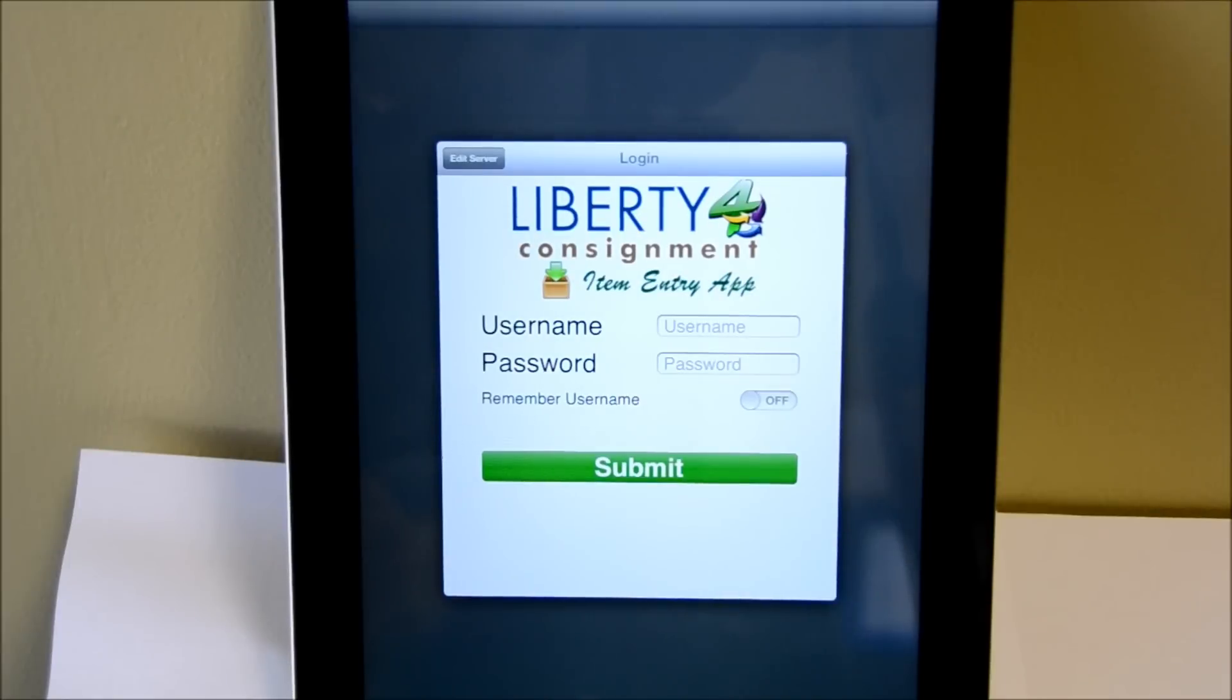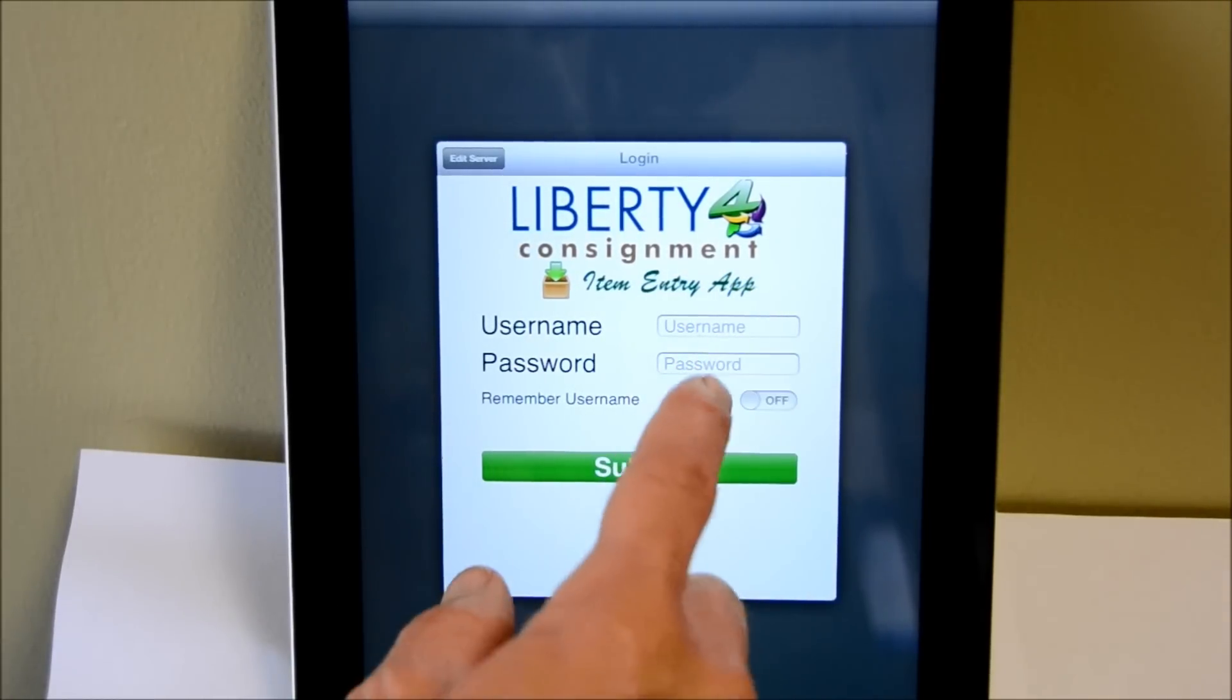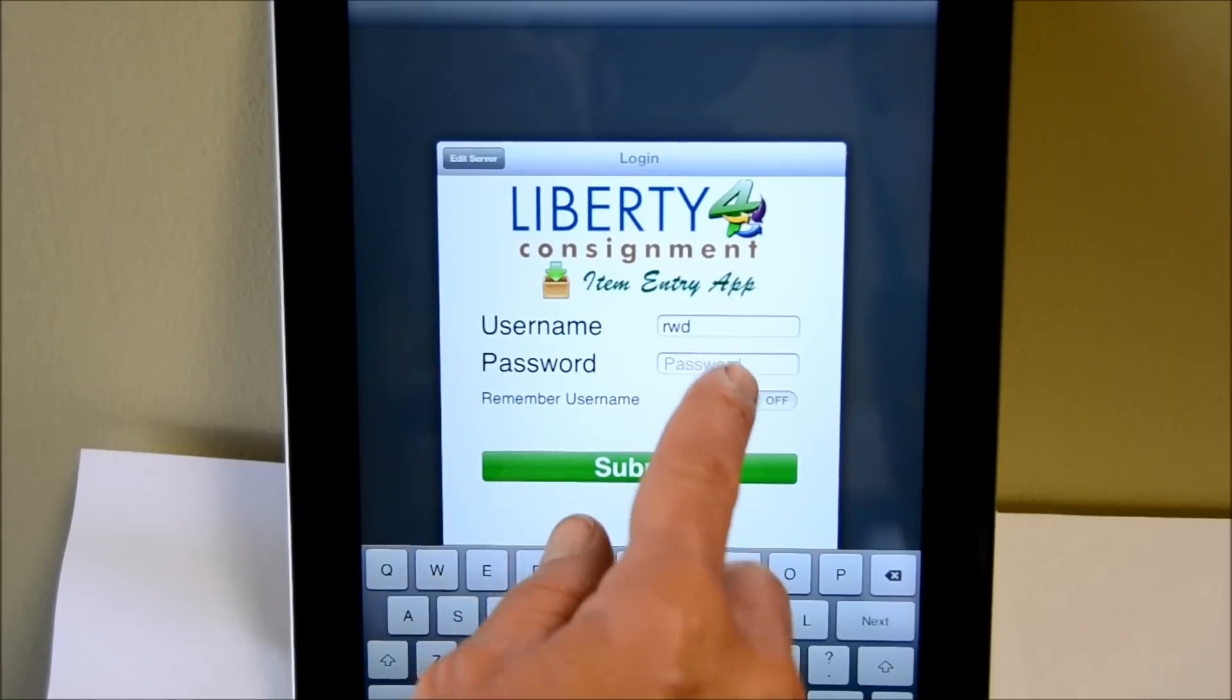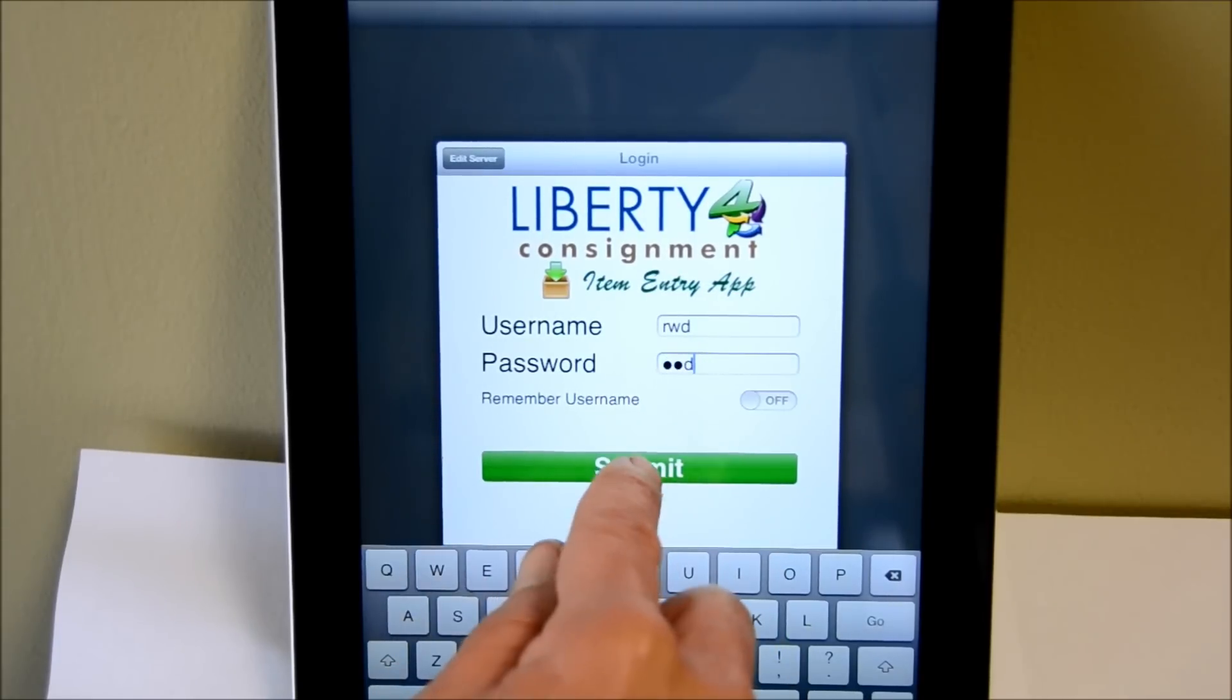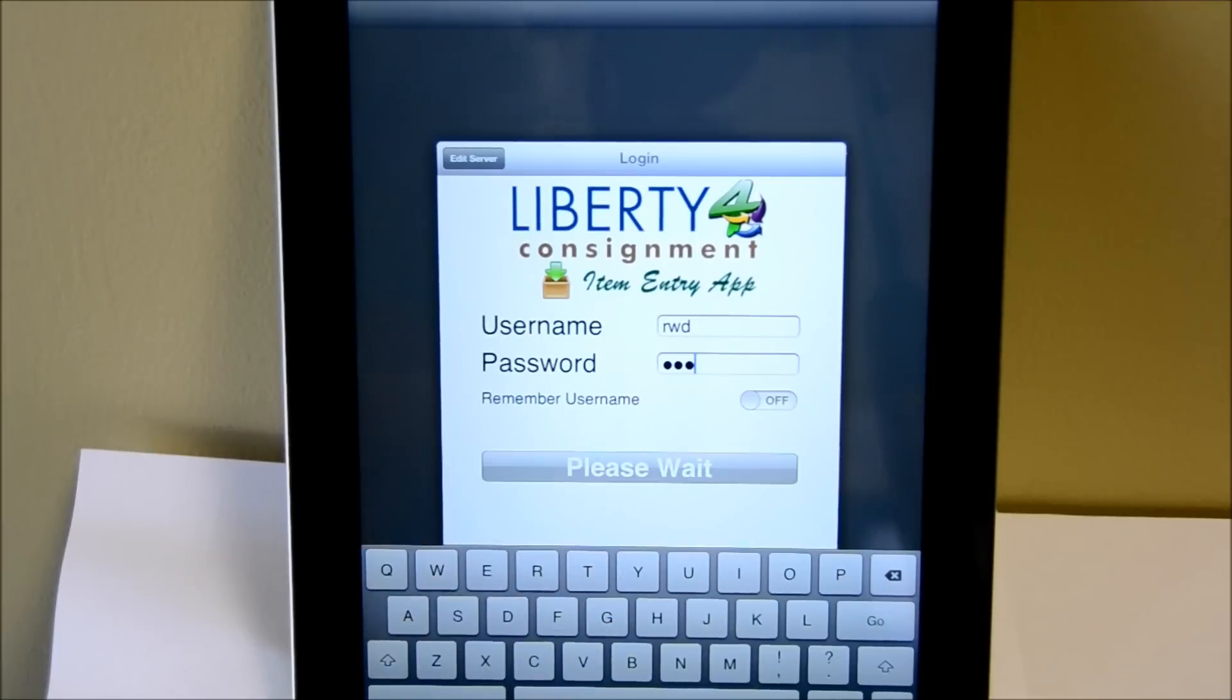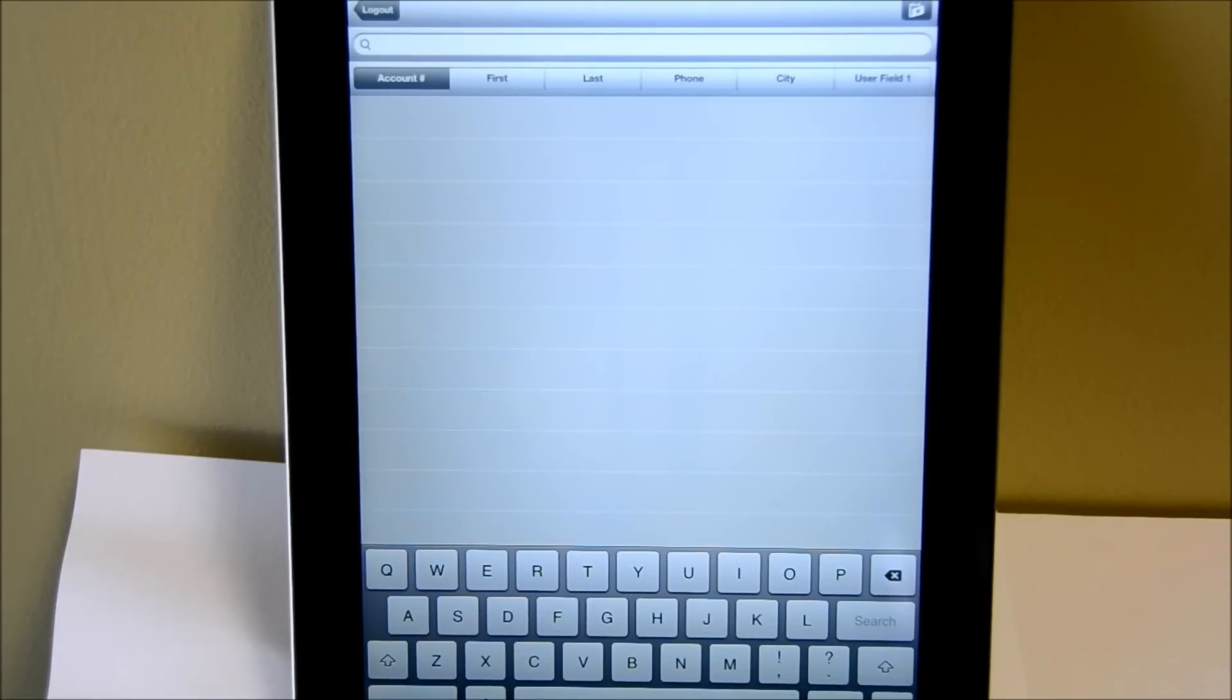The first screen that appears is a login screen and we're basically just going to log in here. Now that the system has verified that we are an actual user, it will bring up an account list screen.